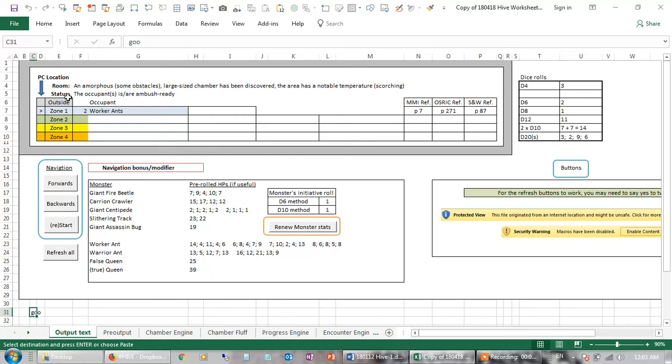In this case, they gain one zone, they find two worker ants, and it's found in an amorphous room, it's a large-sized chamber, and there's a notable temperature, it's scorchingly hot.